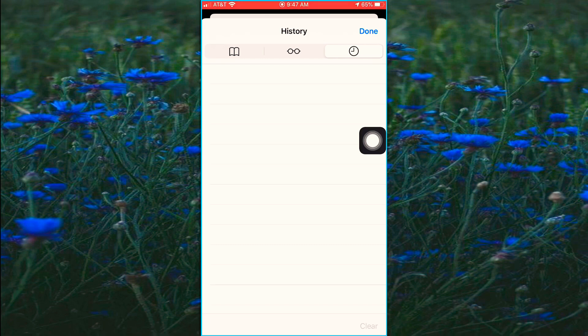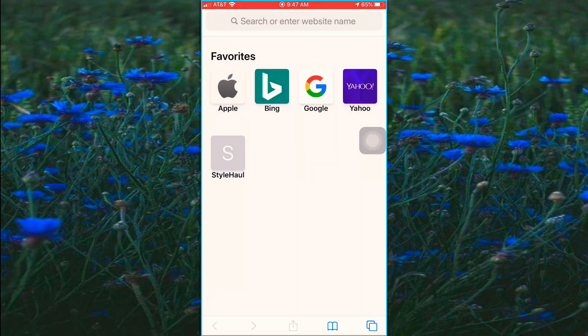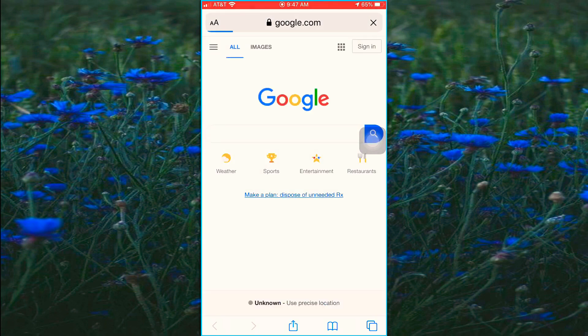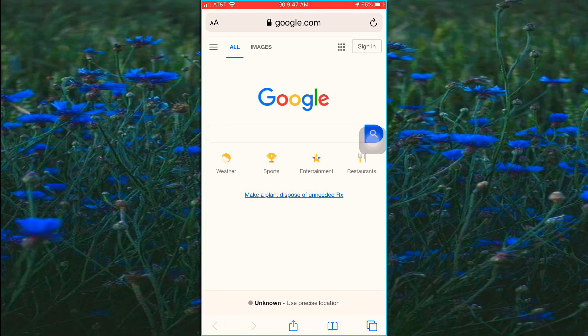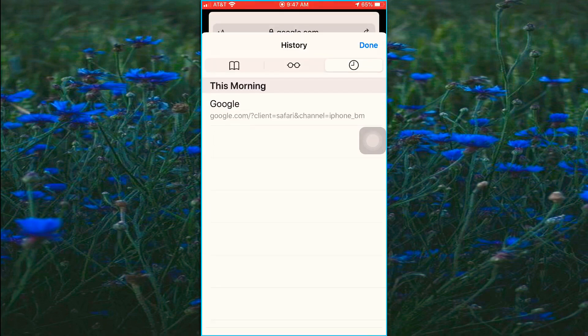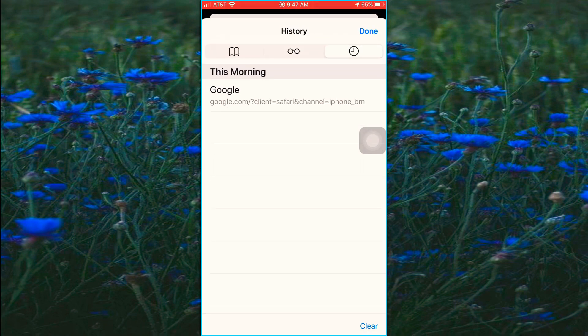I've already cleared mine, so let me actually open up a web page really quickly so you guys can see. Let me just go to... okay, so just by me opening up Google, you can see that it's there, it's keeping my history.